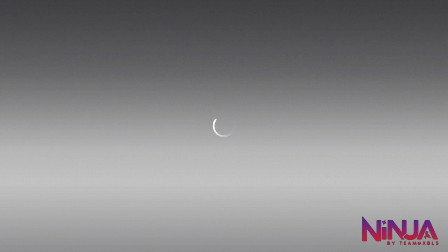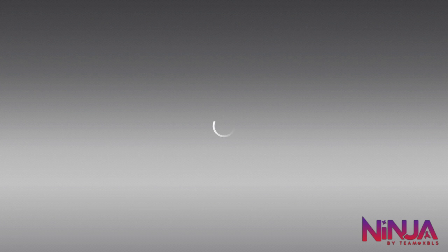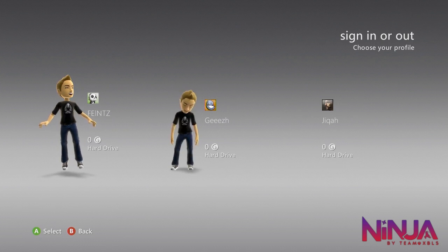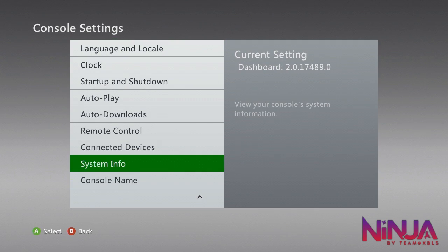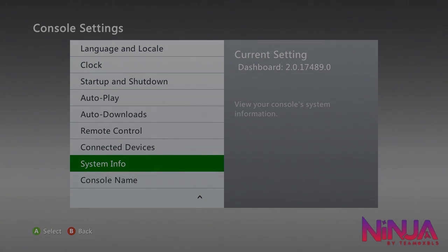The console just came back on. We'll see now that it is on the latest dashboard update. Go into System Settings, then Console Settings, then System Info. As you can see — dashboard update — that is the latest dashboard update right now. In the future it might be something different, but you can still follow this tutorial; you'll just need a different version of XeBuild for that current dashboard update. Thanks for watching — see you guys in the next video, goodbye.